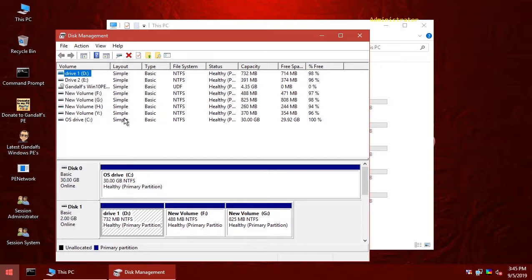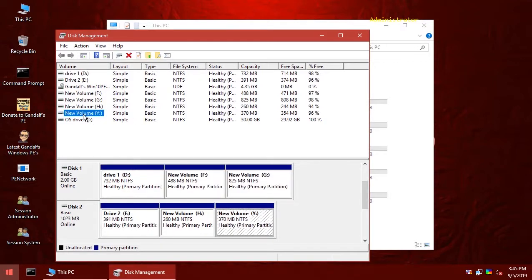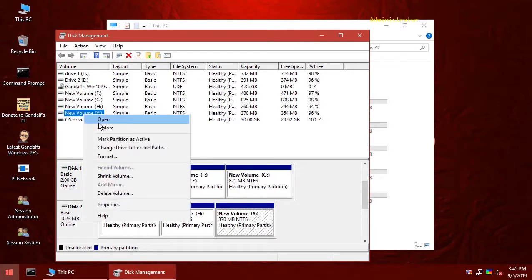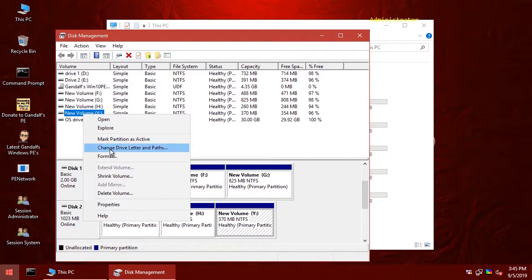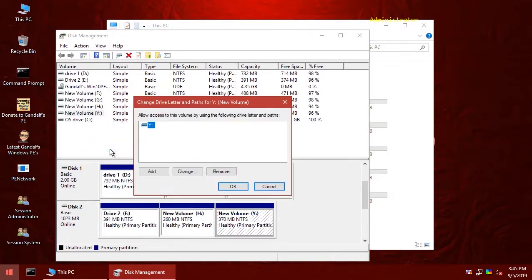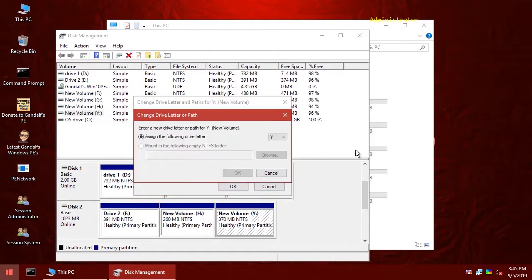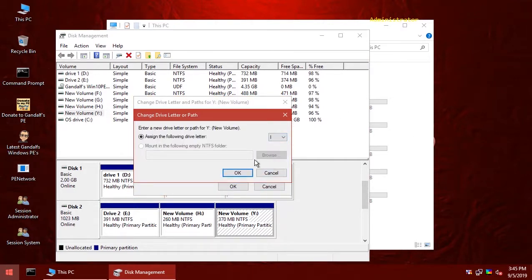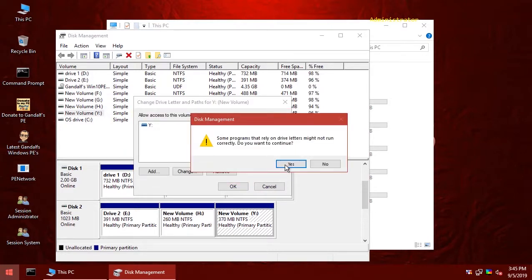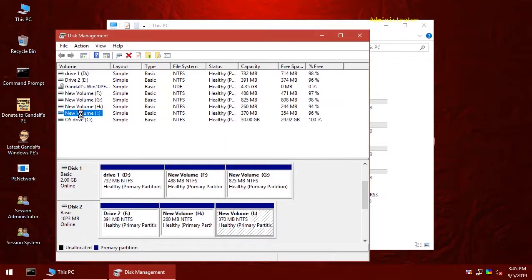Once disk management is launched, that drive which is taking our Y right now, we are going to assign it another drive letter. So let's change it to the first available, which is I. Select OK, yes, it's now changed to I.